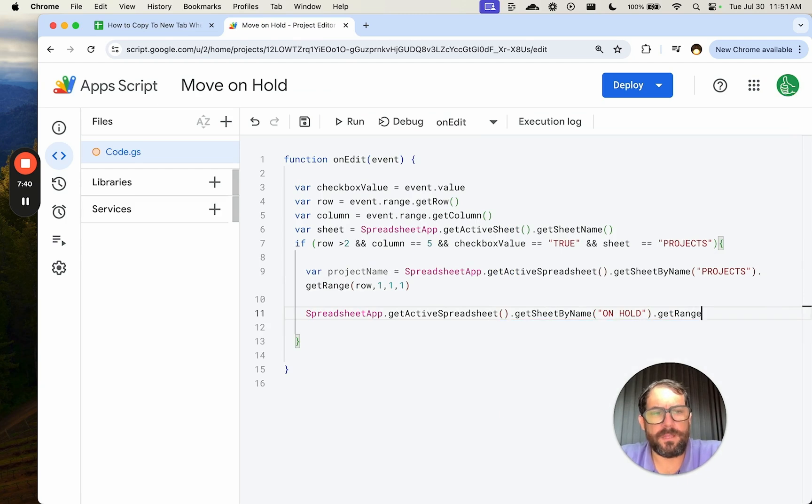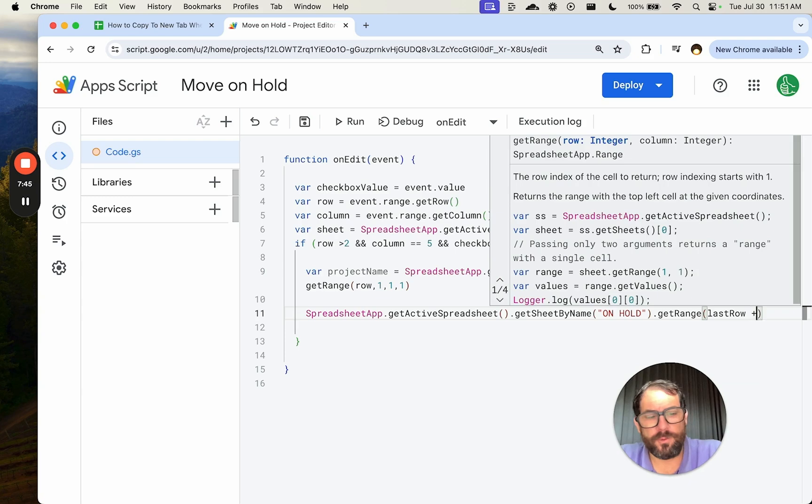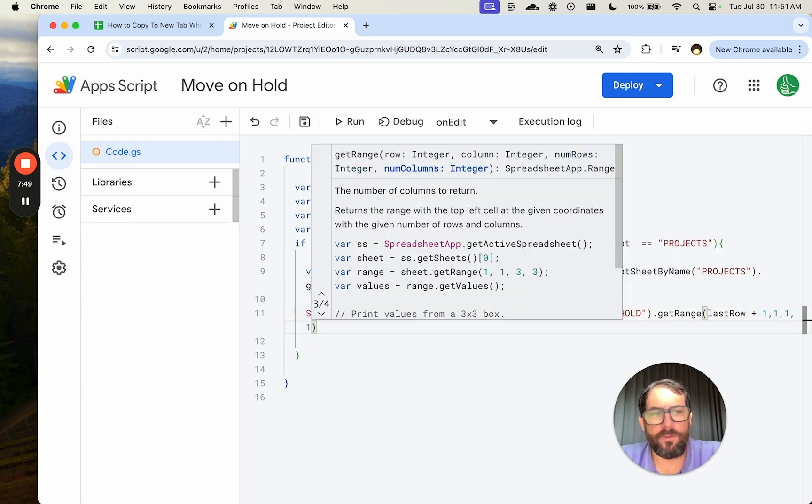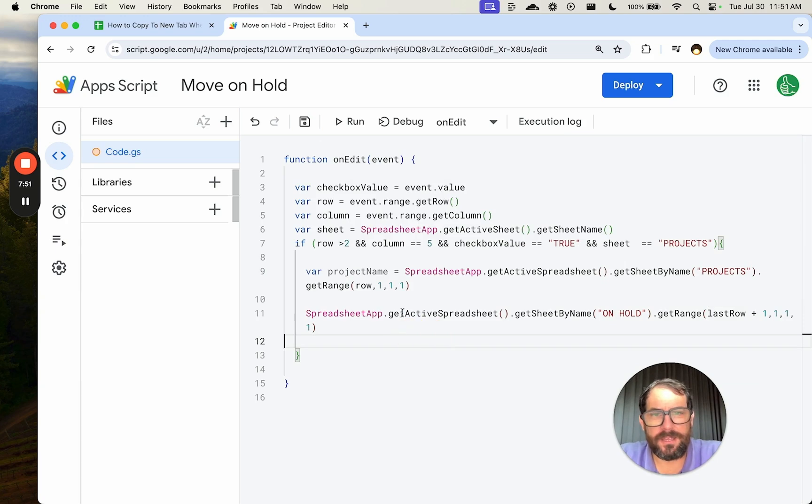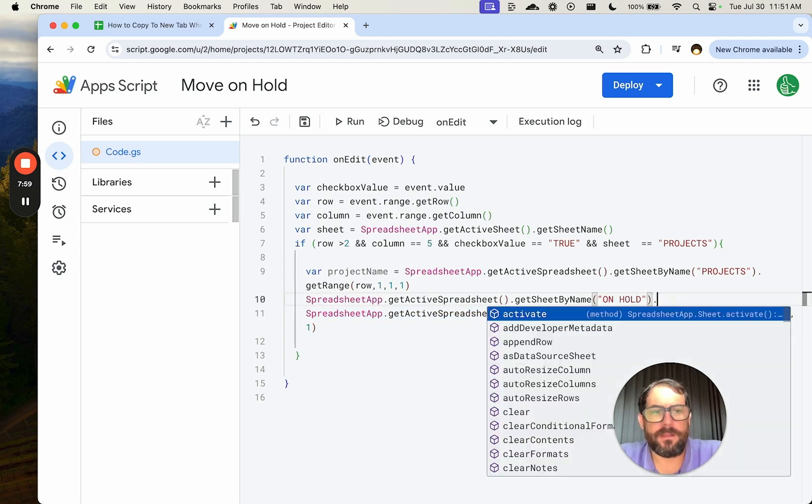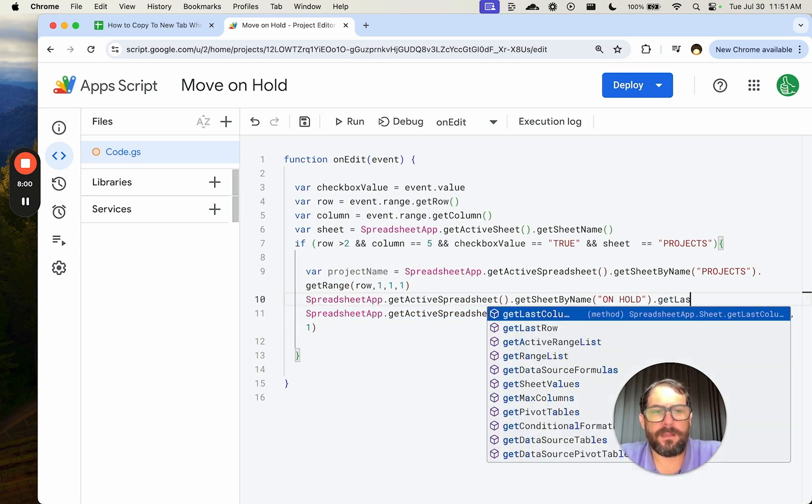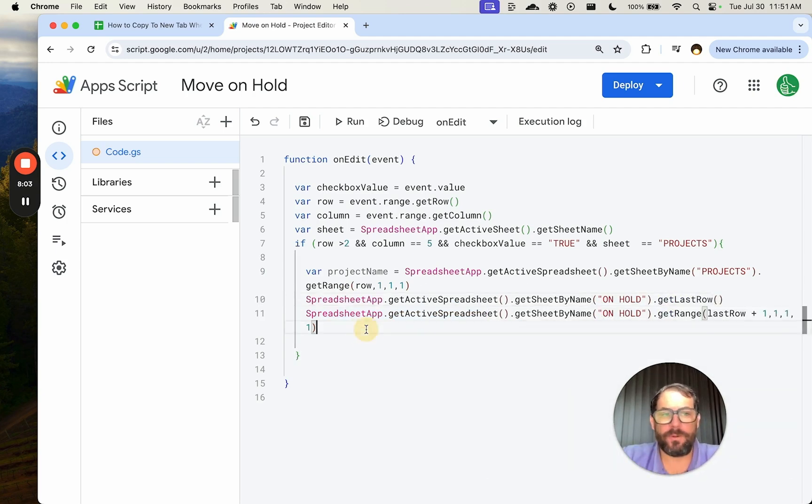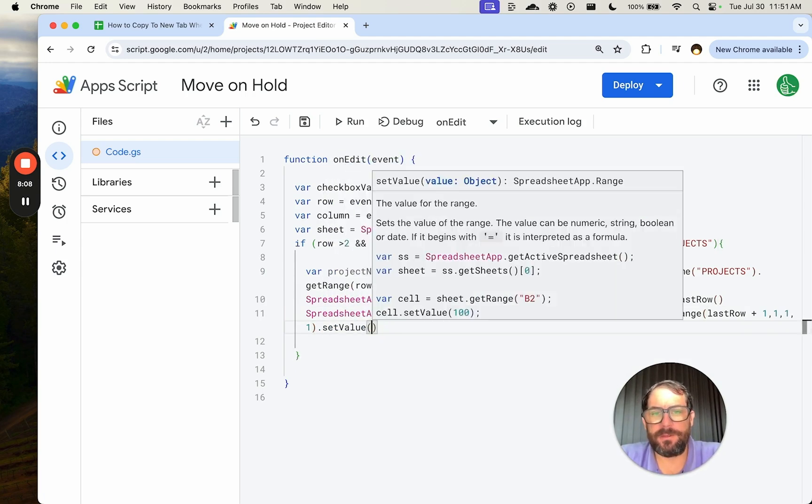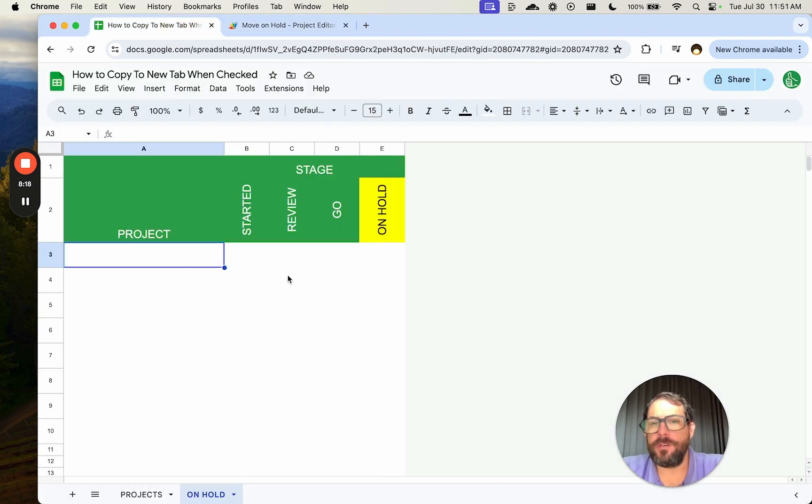Want the range to be we need the last row plus one and we only want one column and only one cell by one thing. So let's get the last row. Let's get on hold paste it here dot getLastRow. That's all we need to get last row. Now we get the range and we set value and we are setting the value that we got up here, which is project name.